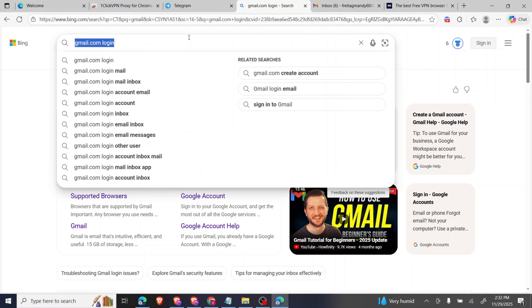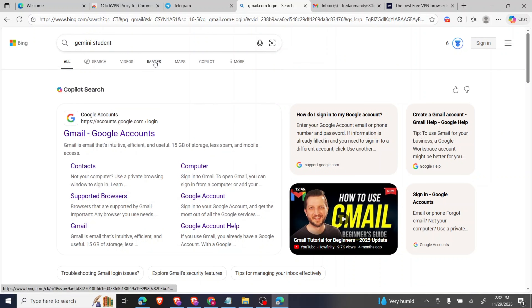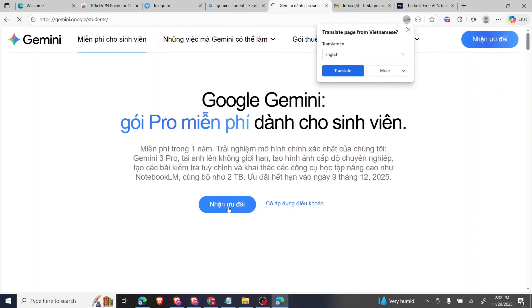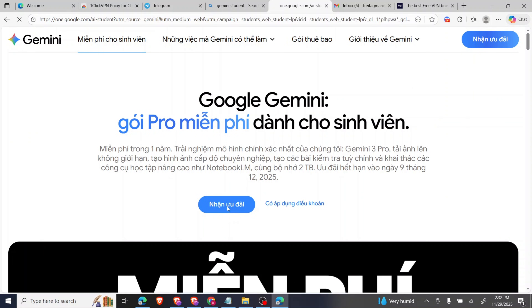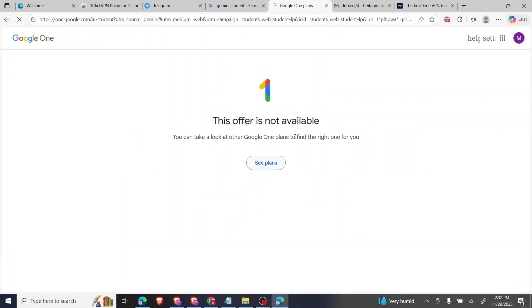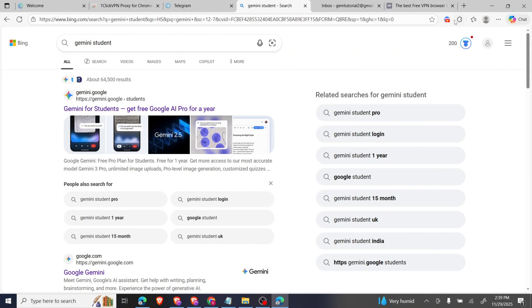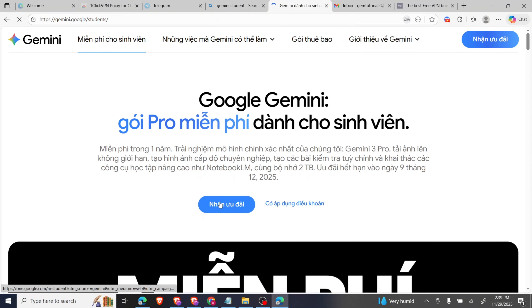Now we're going to search 'Gemini for students' and click on it. I think the email is still causing the issue because this is an existing email, so I have to create a new Gmail from scratch. I've created a new Gmail now and I can see my Vietnam IP is active, so I'll click on this.